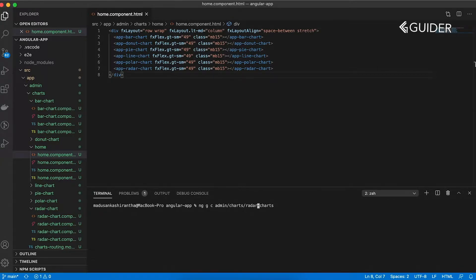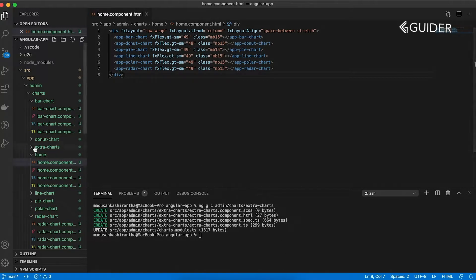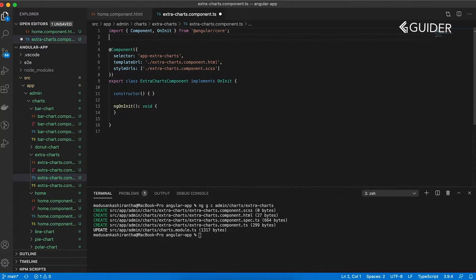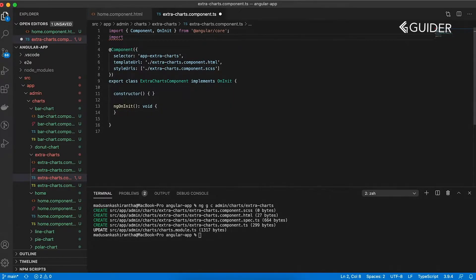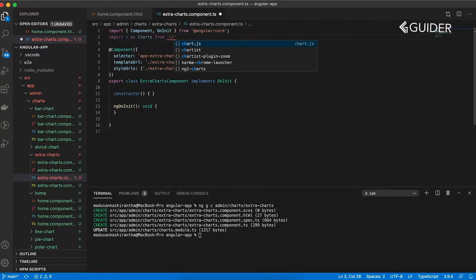First, create a new component called extraCharts by running ng g c admin slash chart slash extraCharts. Then import the Chart.js library in the extraCharts.component.ts file.